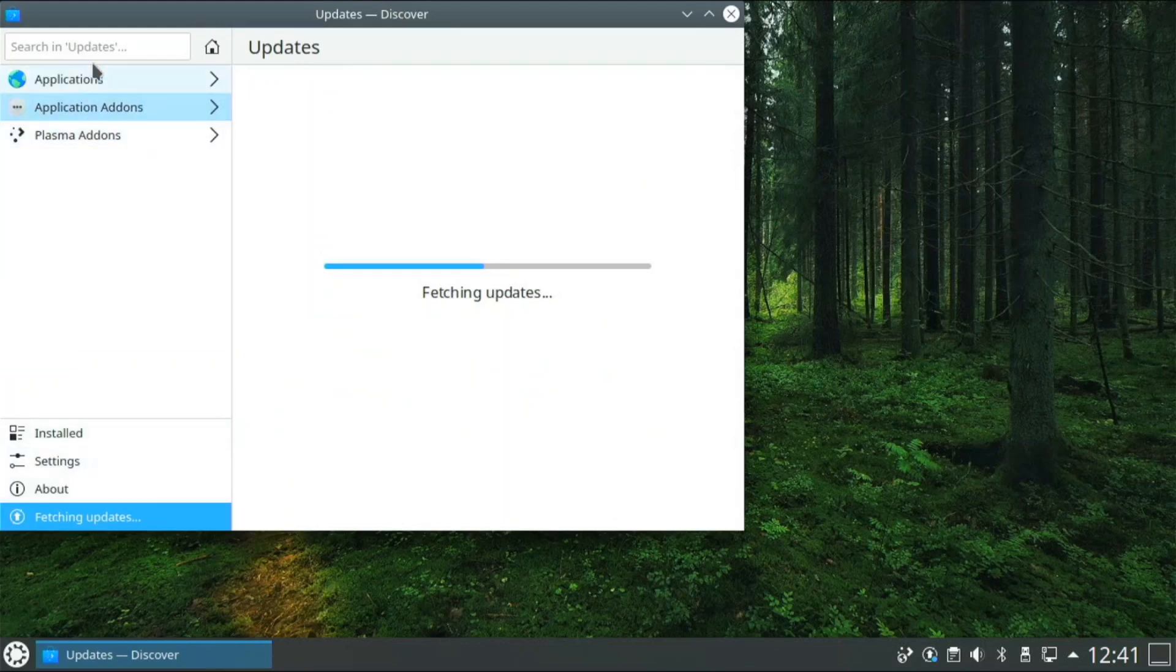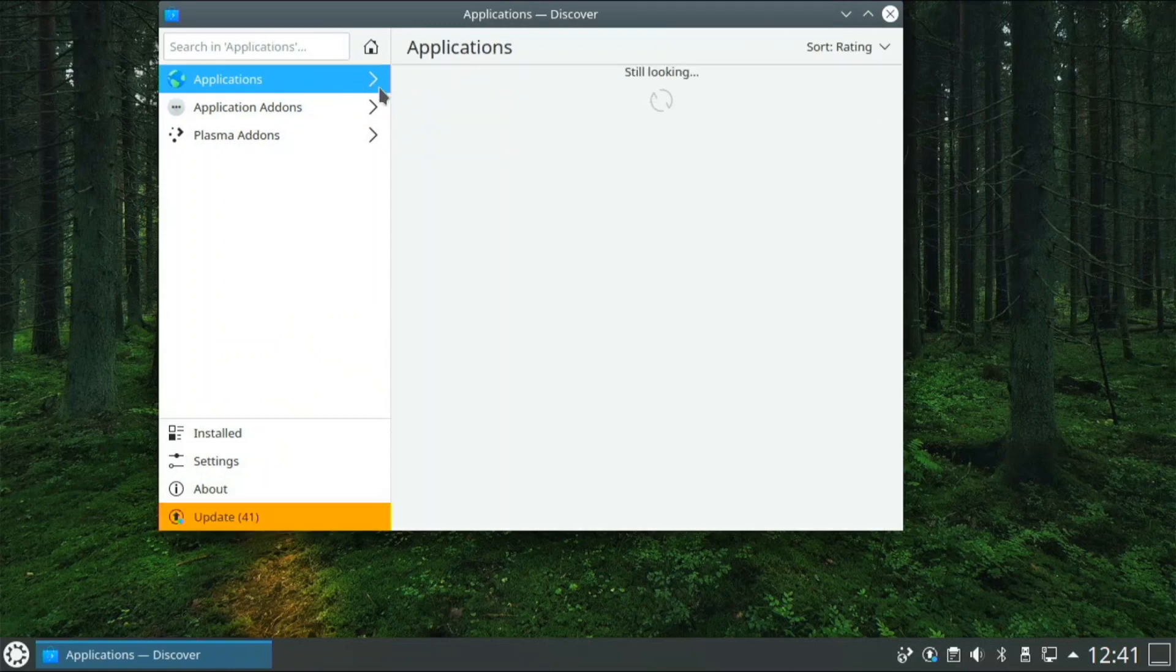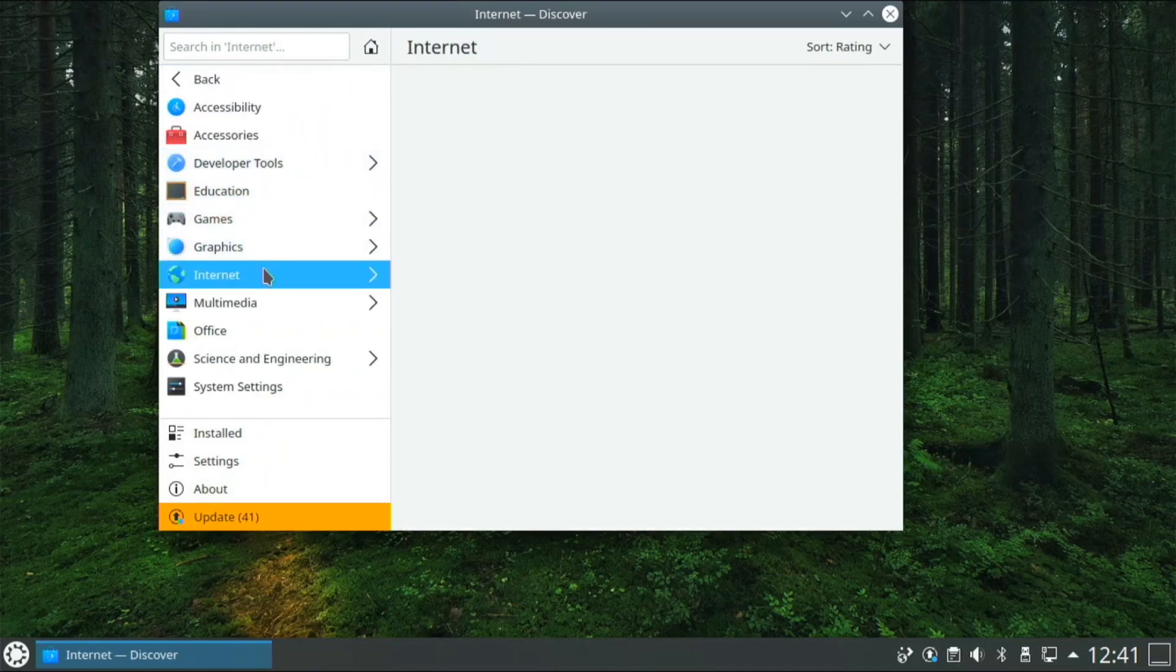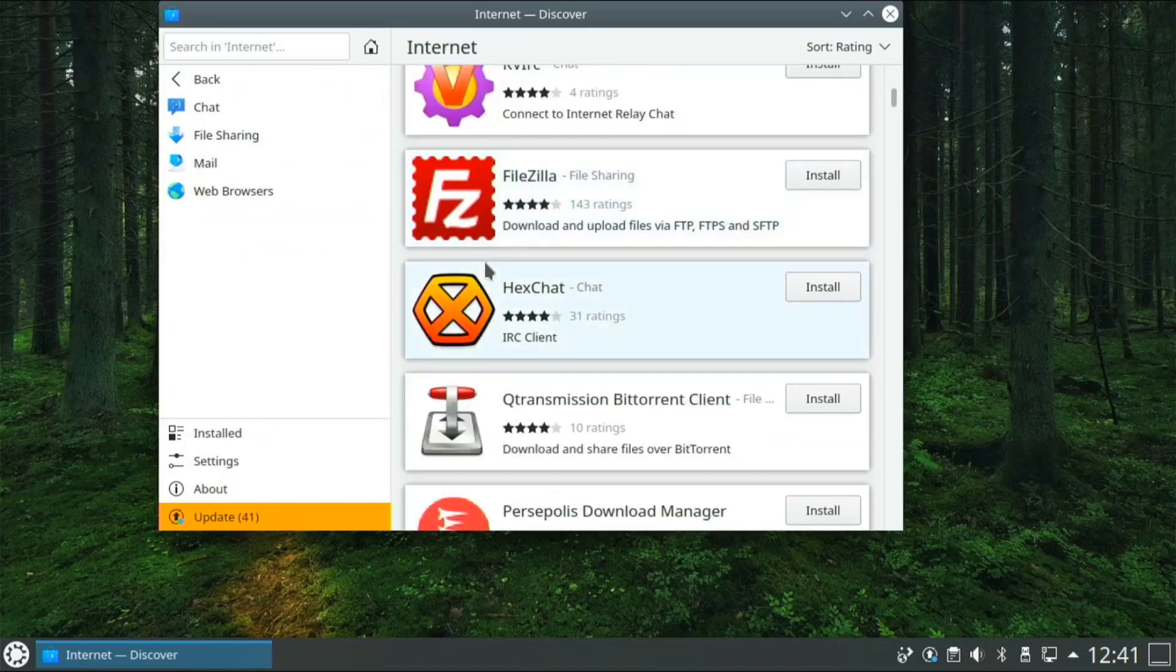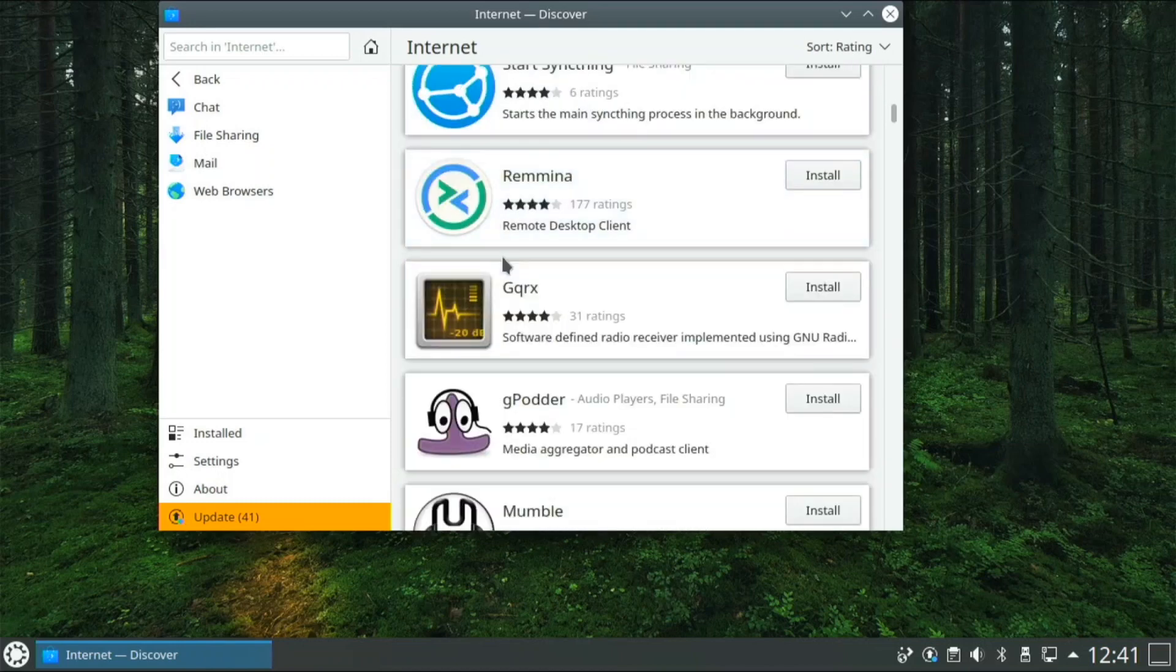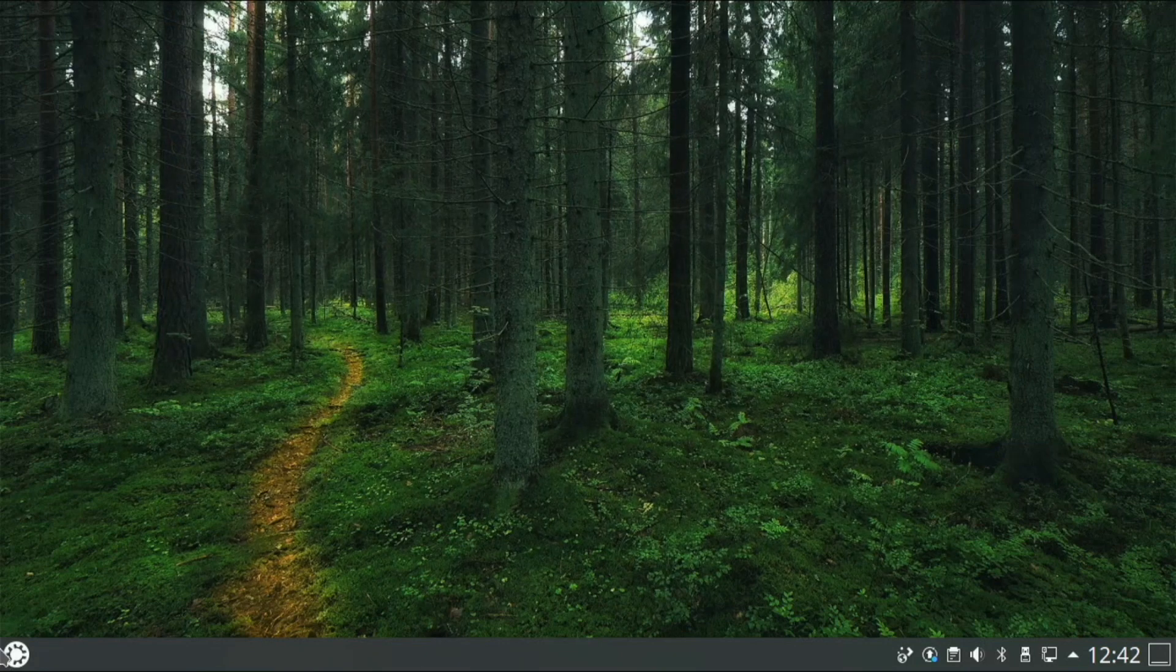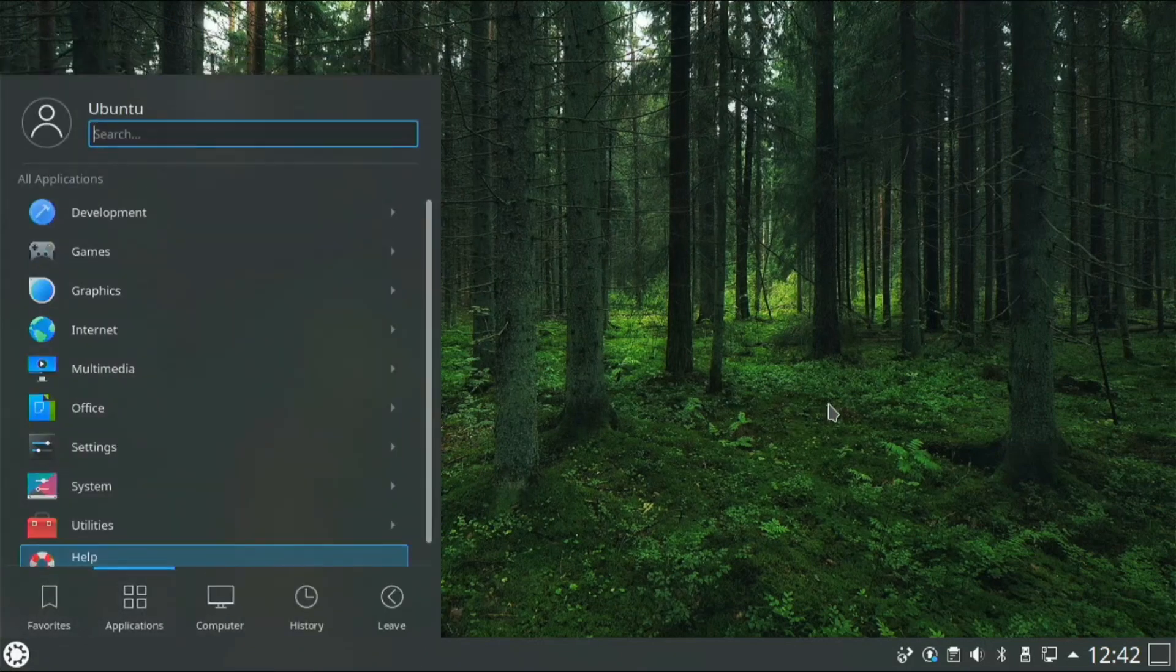So then we have this software store called Discover. From here you can update your system or you can go to applications and you can find different apps and stuff to install, like there's Telegram, KDE, QTransmission, BitTorrent. Like all of these useful apps you can go to the software store and download it from there.